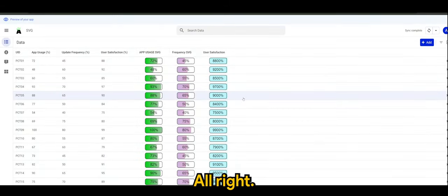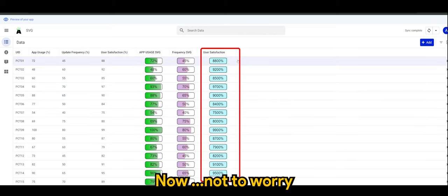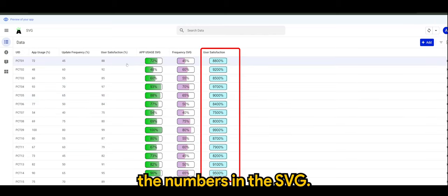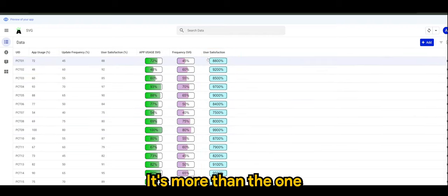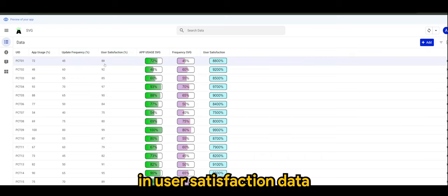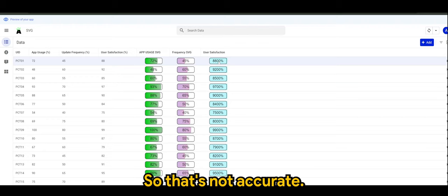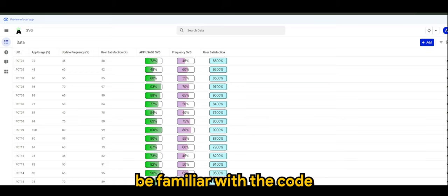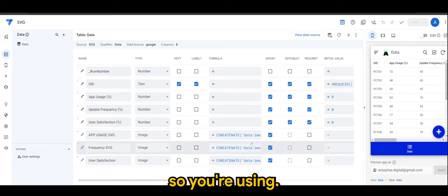Alright, now not to worry. I realized the numbers in the SVG, it's more than one in user satisfaction data. So it's 88, but here is 8800, so that's not accurate.